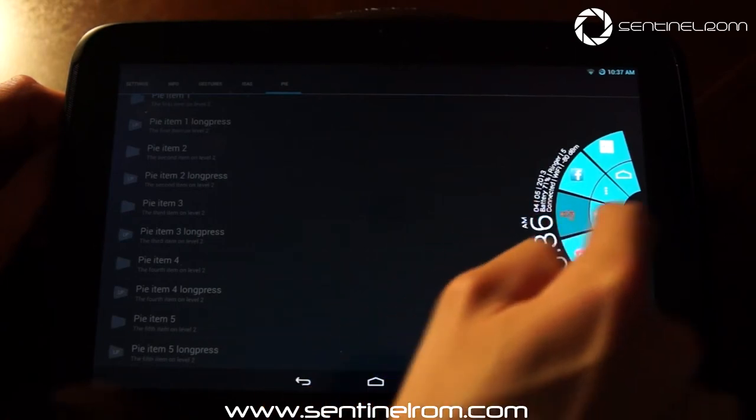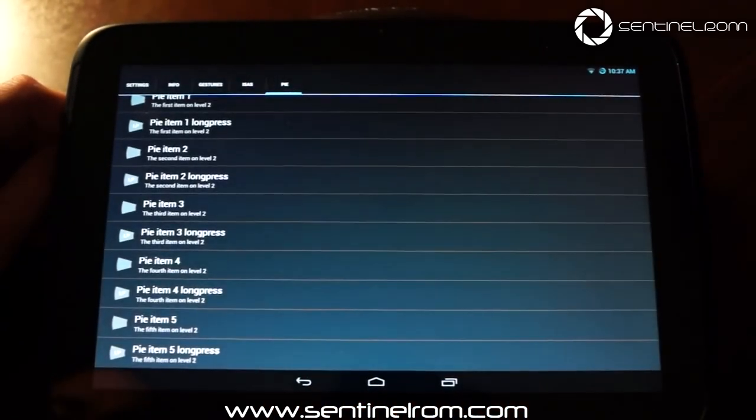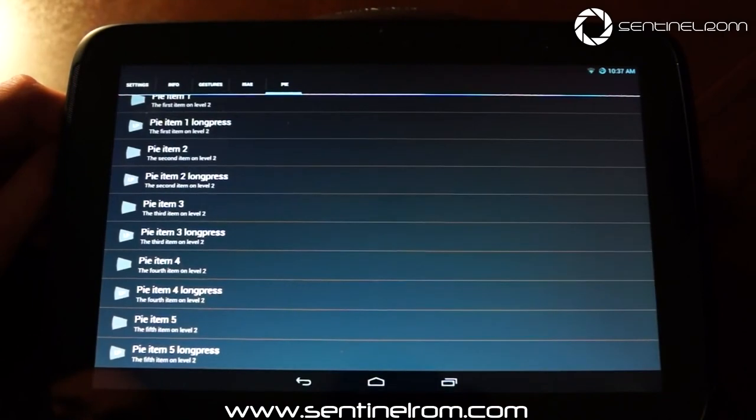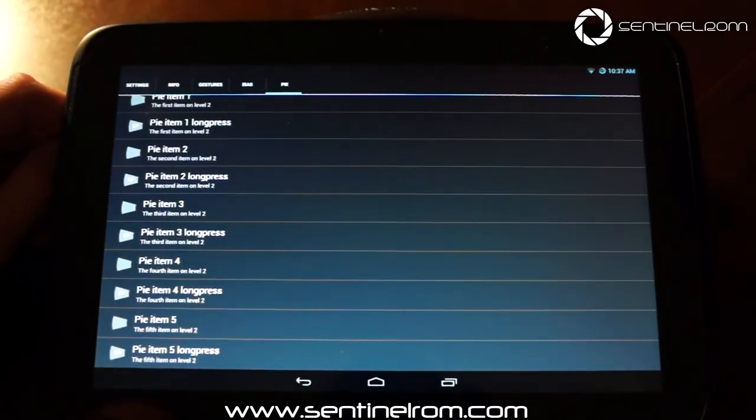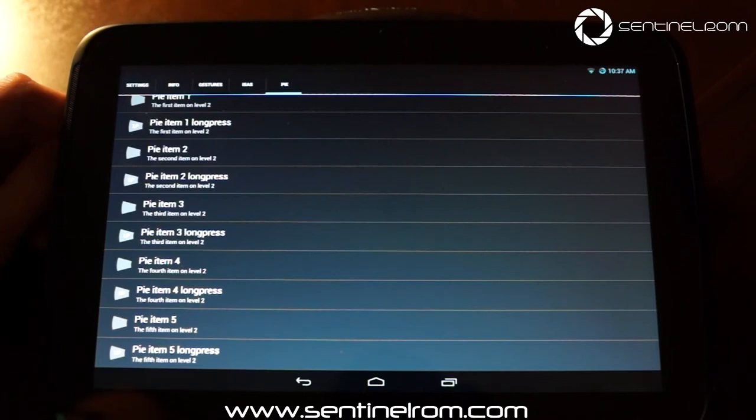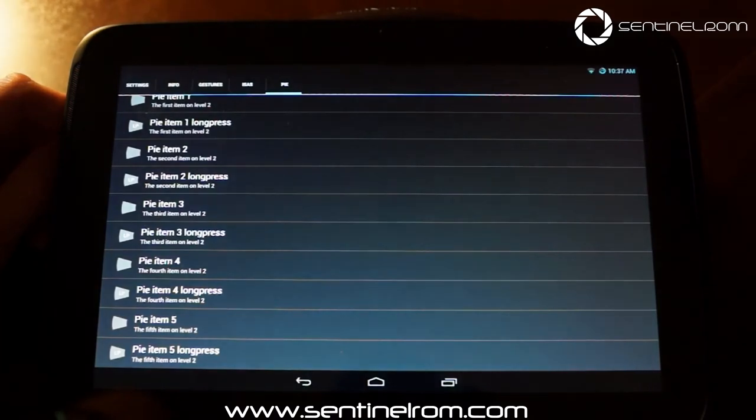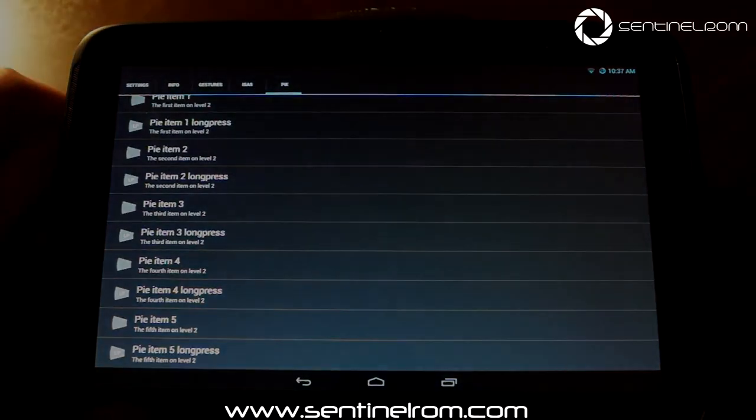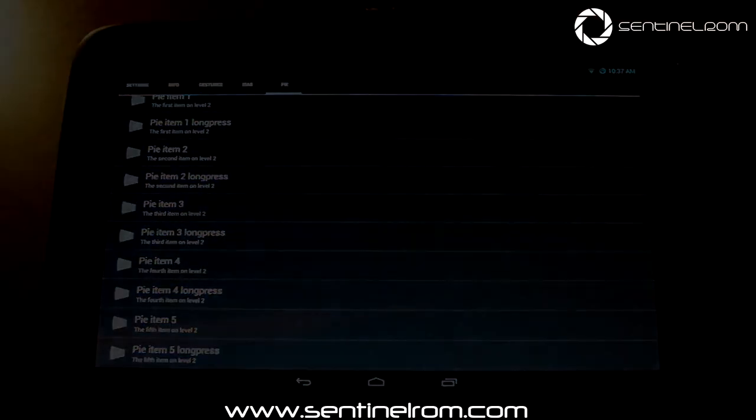So that's how the Pi controllers worked in Sentinel ROM version 4.40. And like I said, that's the same for all devices that are supported. So yeah, have fun with it, and we'll see you next time.